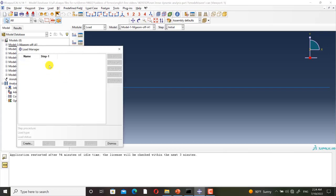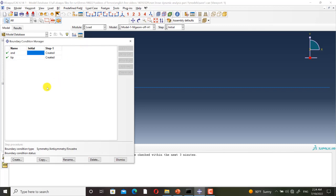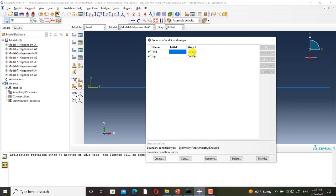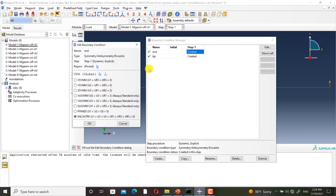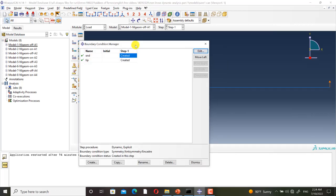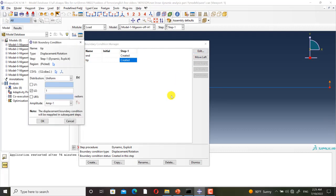There is no force-control loading. I have defined two boundary conditions: the end of the beam is completely fixed, and I have defined a displacement-control loading at the tip of the beam. Here I have defined an amplitude.